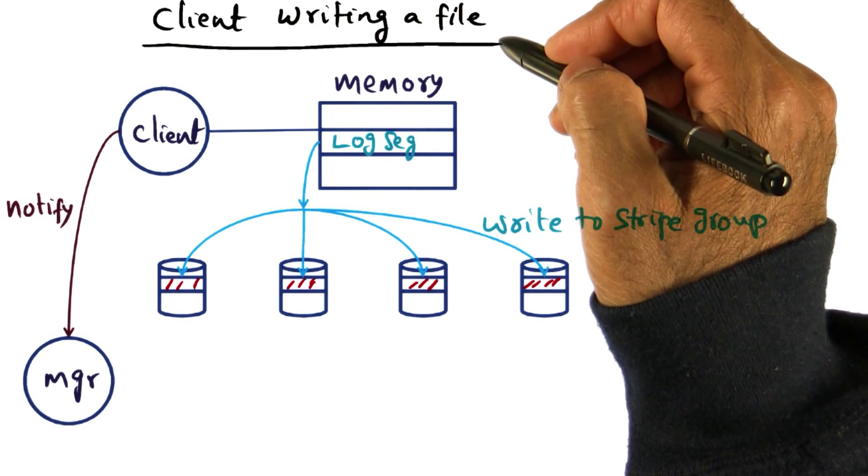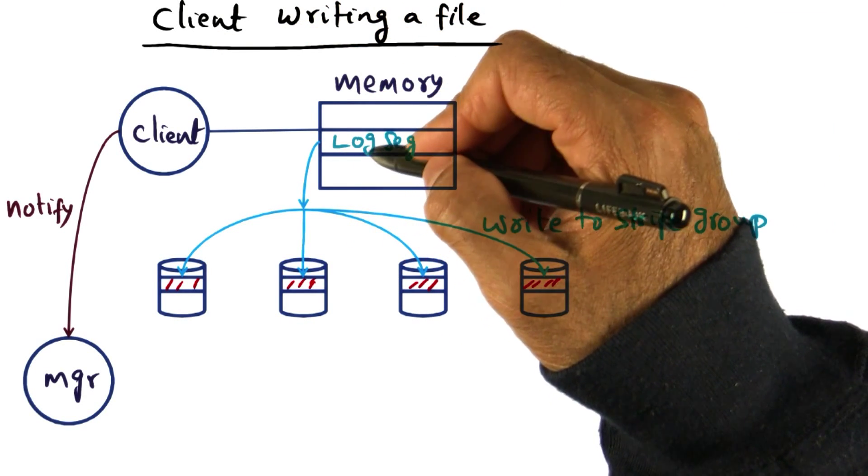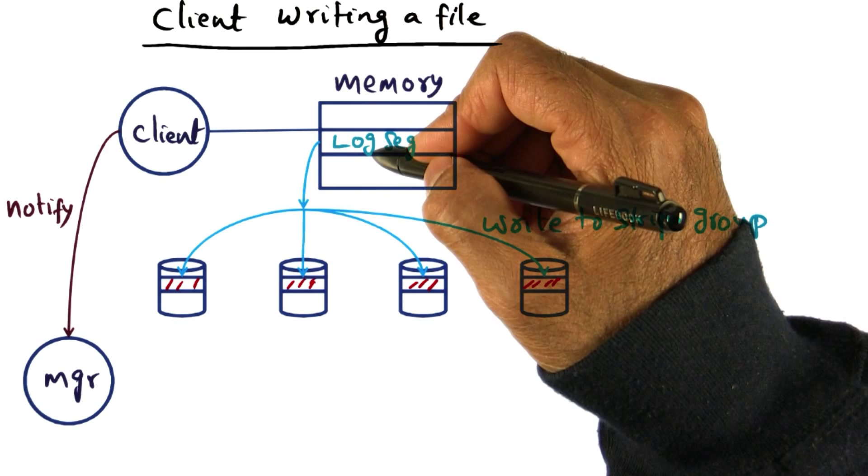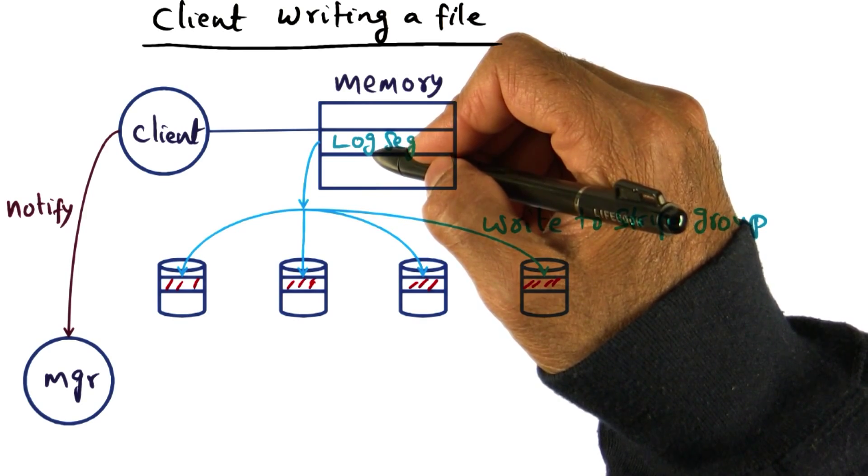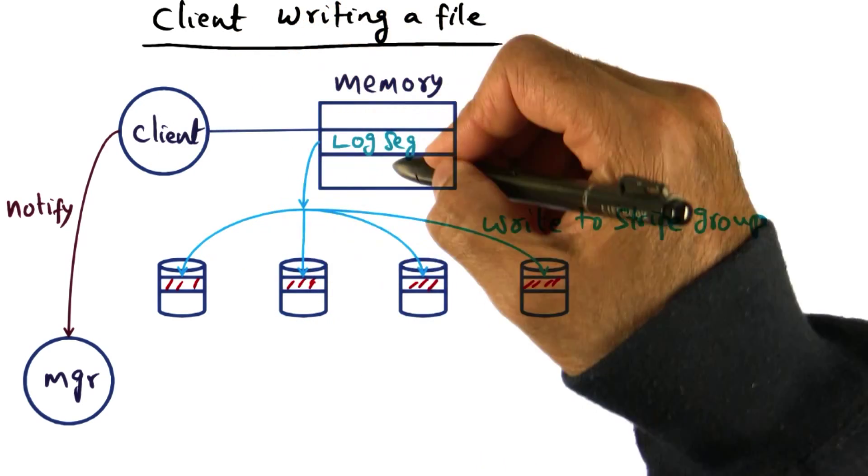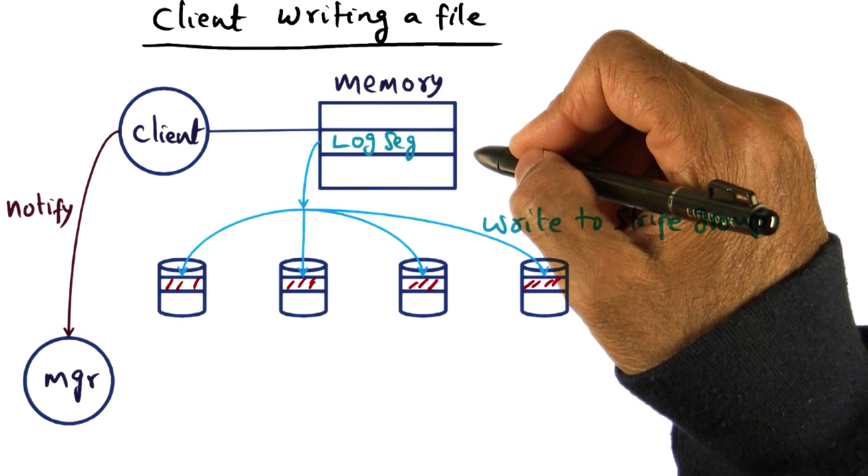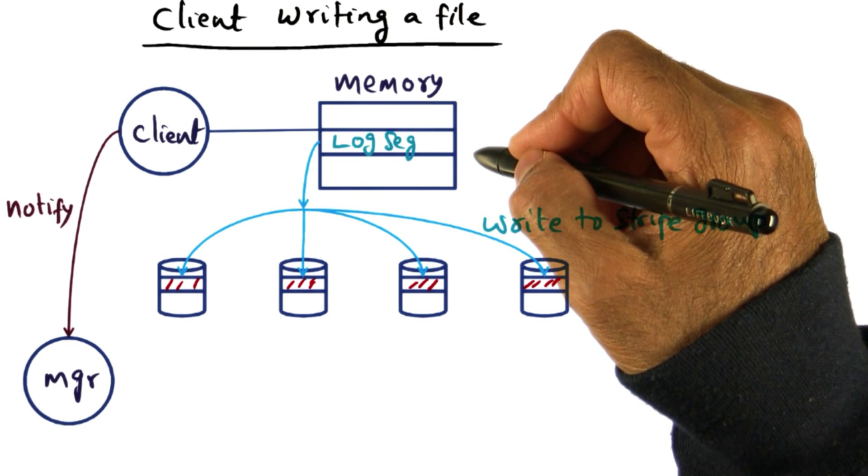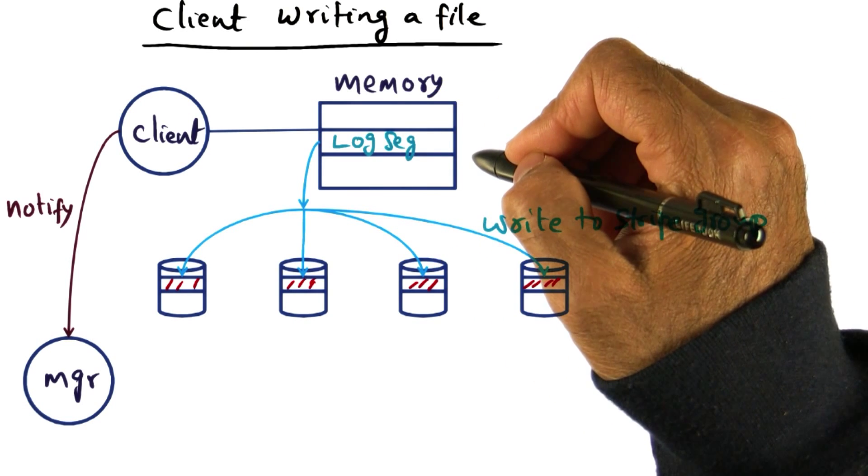Writing to a file by a client is fairly straightforward. What the client is doing is actually aggregating all the writes into this log segment data structure, which is in its memory.